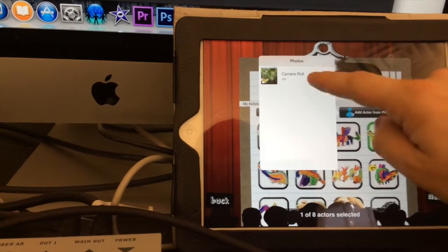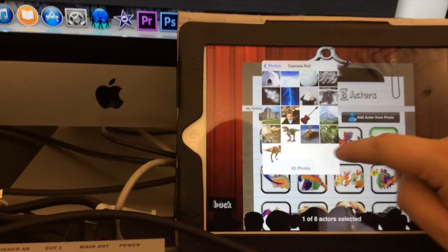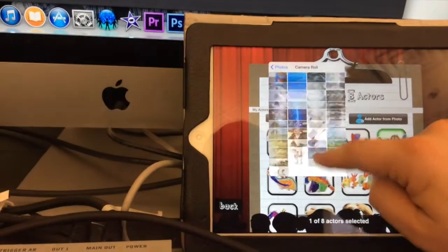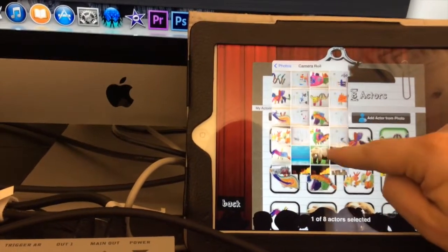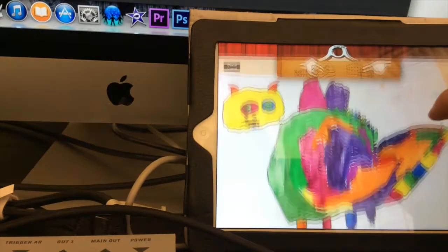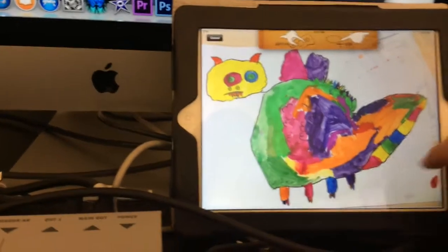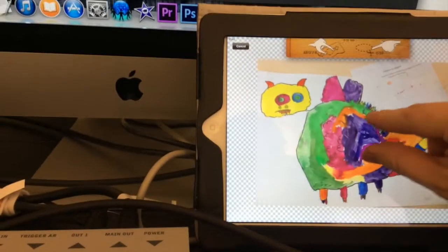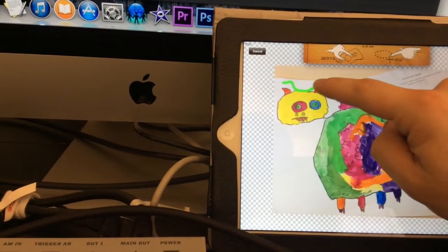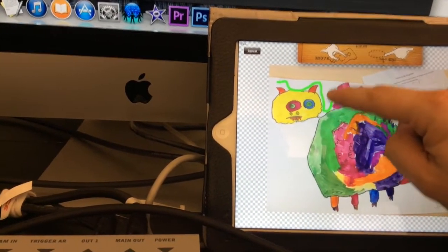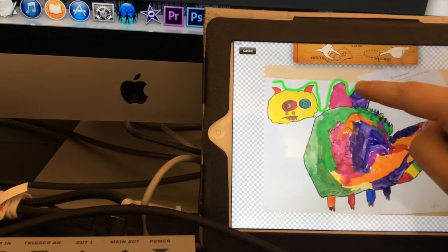By using Puppet Pals, we were able to import the dragons on an iPad. We cut the dragon out, so we only have the dragon.